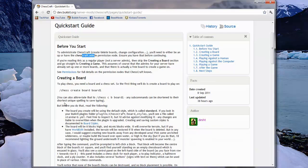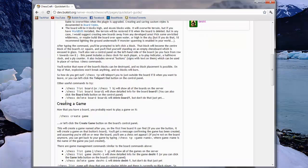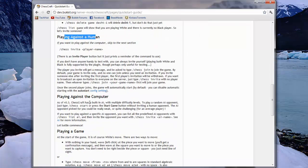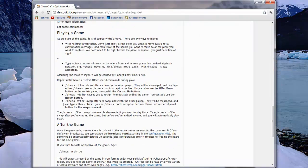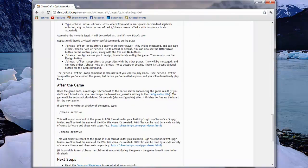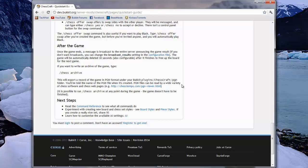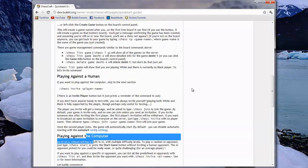Such as permissions, creating a board, creating a game, playing against human, playing against computer, playing the game, after the game, and a lot more. So that is this plugin.